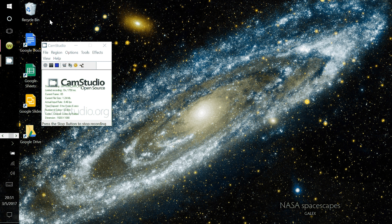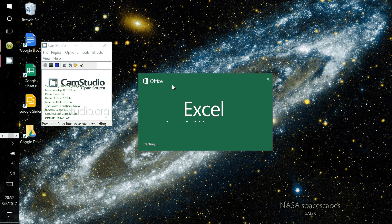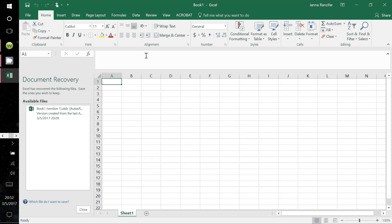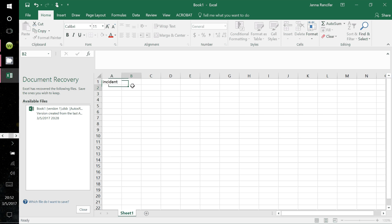Let's begin by opening up your Excel. Start with a blank work document, and label column A as your incident angles, and column B as your refracted angles.